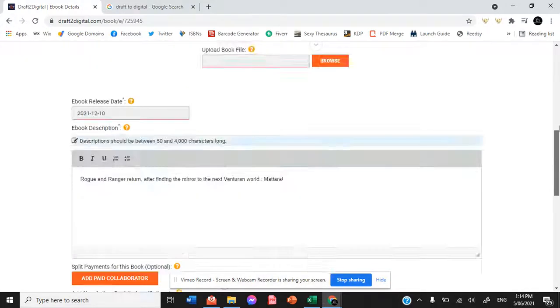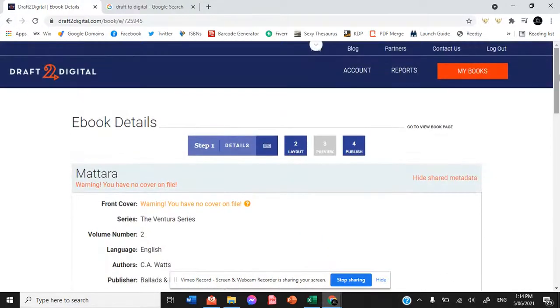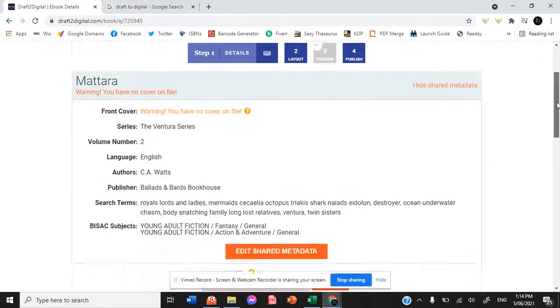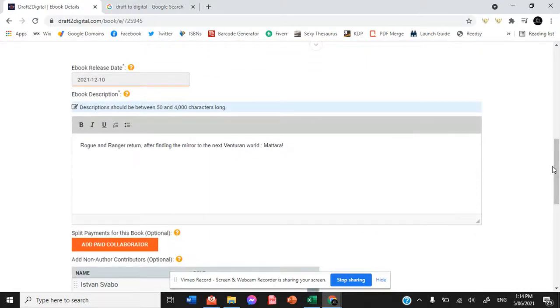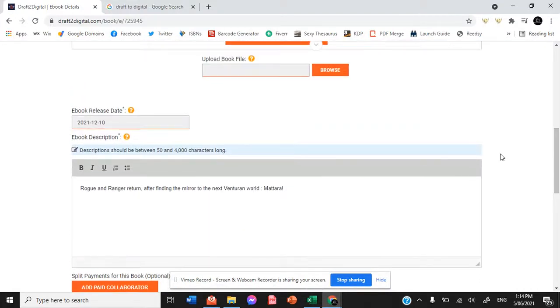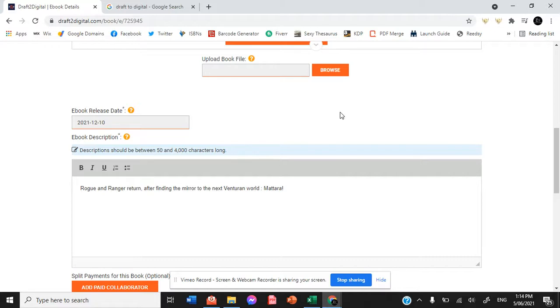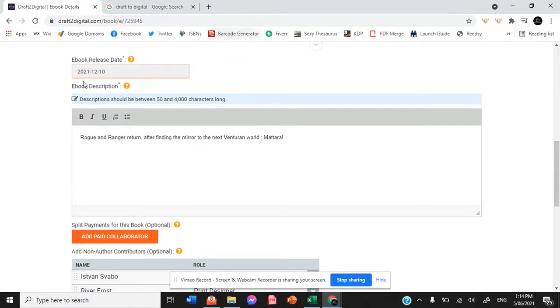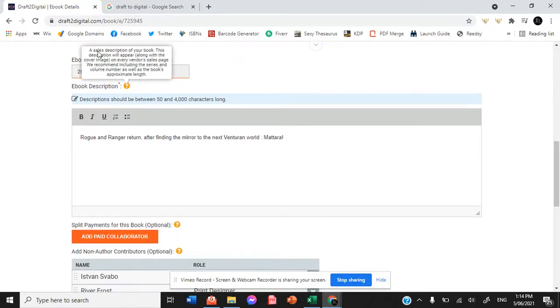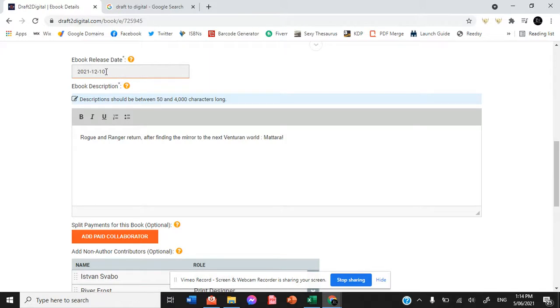So we then get into the details. It asks you to upload your book file. Now my book file has not been sent to the editor yet. That is the next step for the Matara manuscript. So we have nothing for there yet, but luckily it lets us continue on without it.